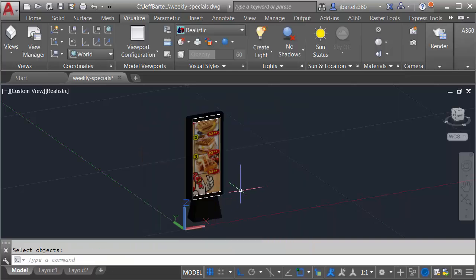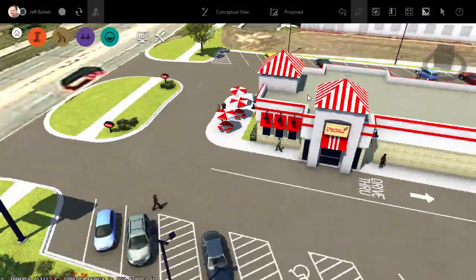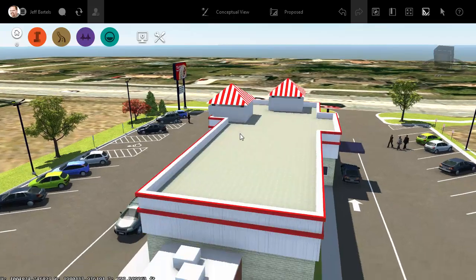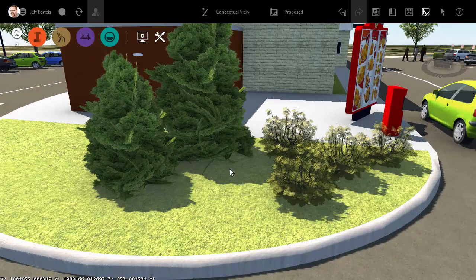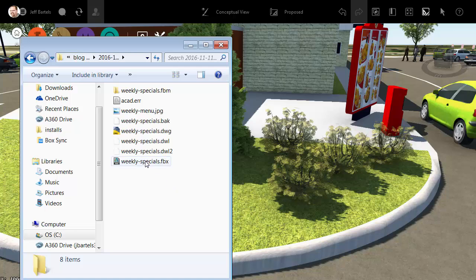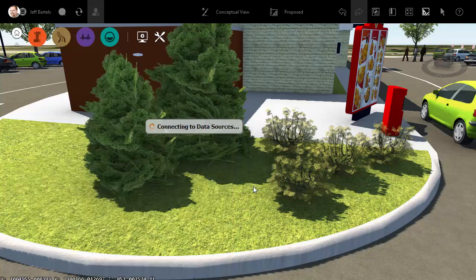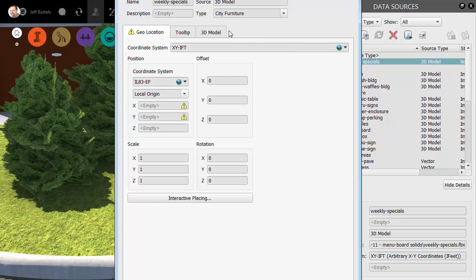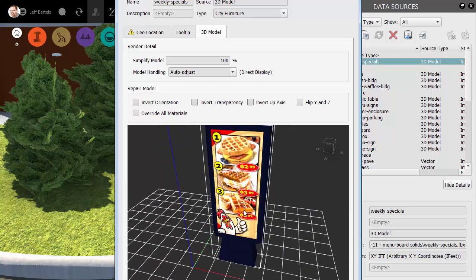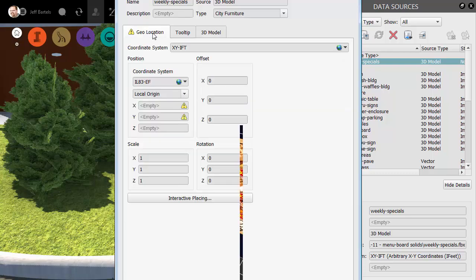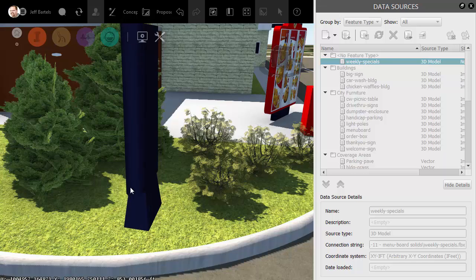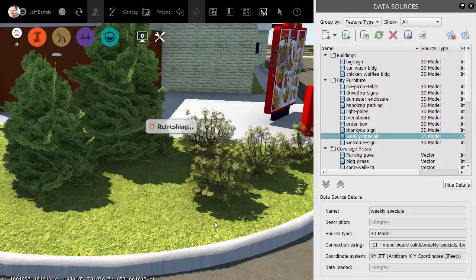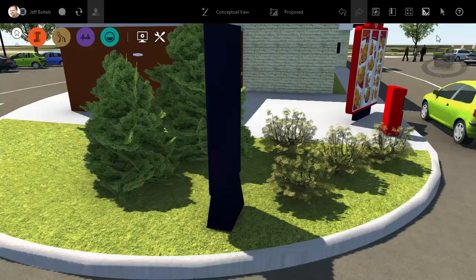Now that the FBX file's been created, let's jump back over to InfraWorks. Back in InfraWorks, I will orbit around to the back side of the building where I'd like to place the menu board. I will then bring up Windows Explorer, and I'll navigate into the directory containing my FBX file. I will then click, hold, and drag that file into InfraWorks. From here, I can open the Type menu and select what this object represents. I'm going to choose City Furniture. If I want to see a preview of the object, I can click the 3D Model tab. We can orbit that around right here. Let's go to the Geolocation tab. To place the object, I'll click Interactive Placing. This allows me to position the menu board wherever I'd like in the model. I'll just double click to drop it. I will then choose Close and Refresh.